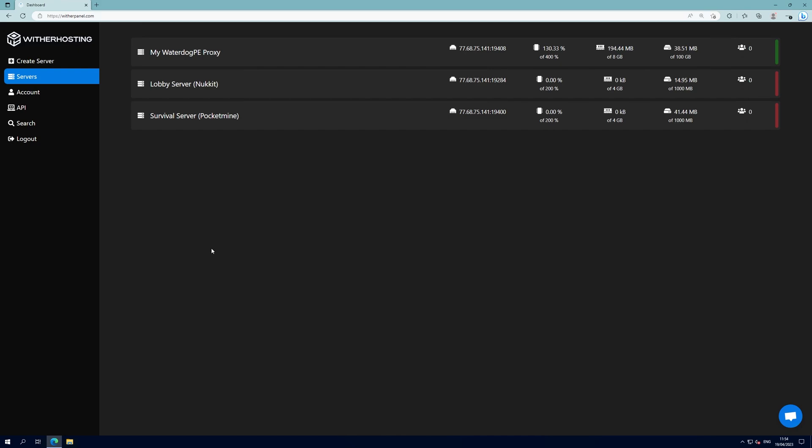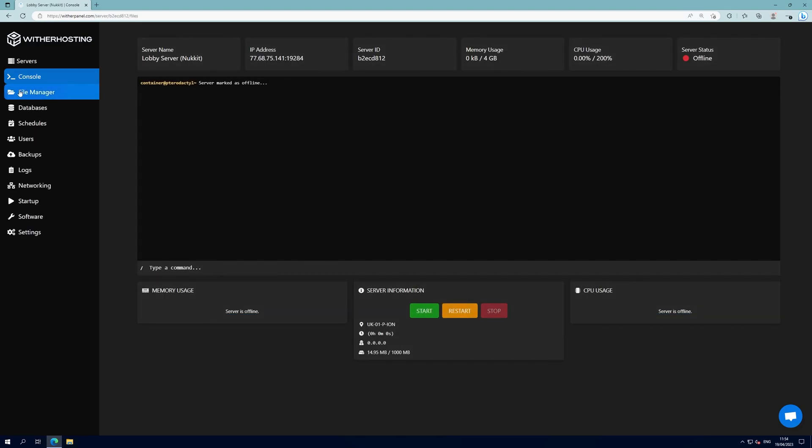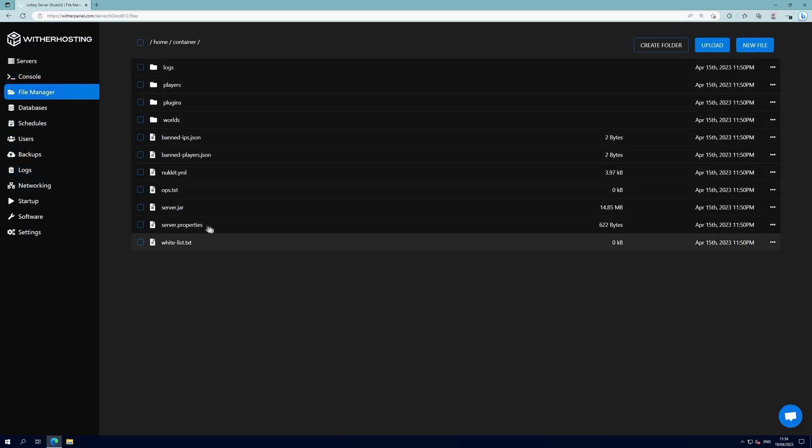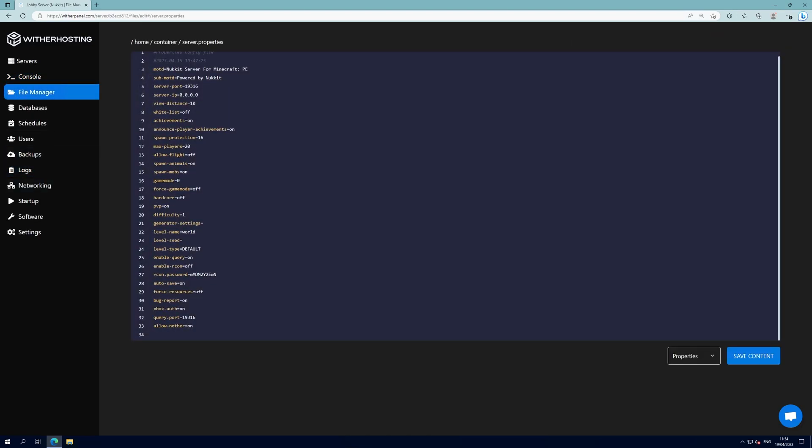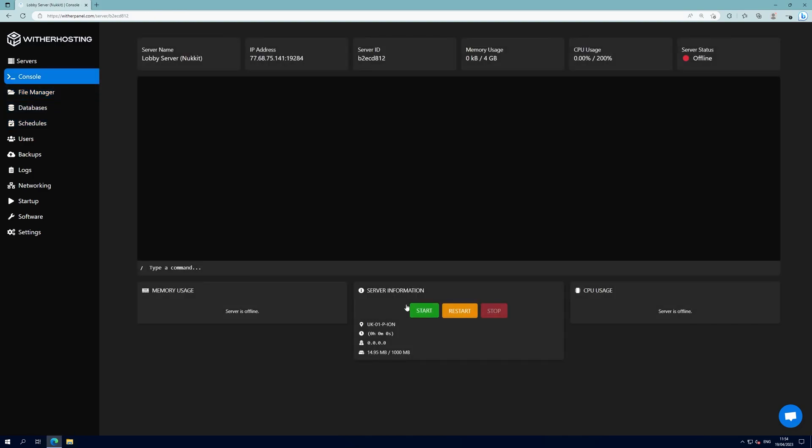There is still some work we need to do on the back-end servers. If your back-end servers are running Nuket, click on the server, go to file manager, server.properties and set Xbox auth to off. Save the content and start the server.